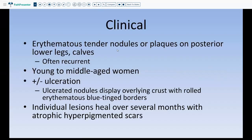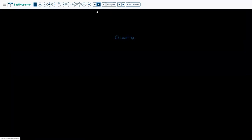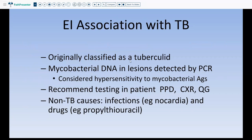Erythema induratum presents as erythematous tender nodules or plaques on the posterior lower legs and calves. It is often recurrent, usually in young to middle-aged women, and may show ulceration with overlying crust and rolled erythematous blue-tinged borders, healing with atrophic hyperpigmented scars. It was originally classified as tuberculoid and mycobacterial DNA has been detected by PCR in lesions, so you should perform an AFB stain and, if negative, recommend PCR for mycobacterial DNA. Non-TB causes include nocardial infection and drugs such as propylthiouracil.